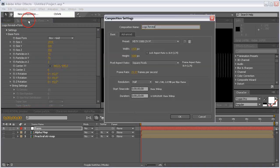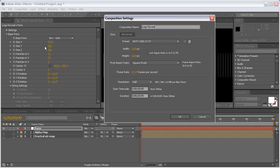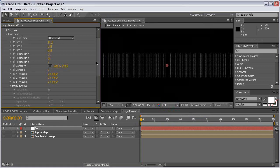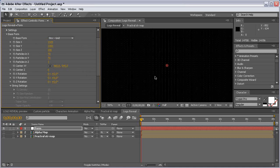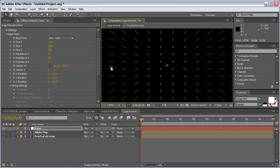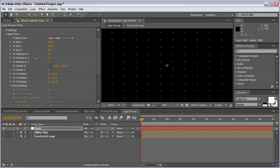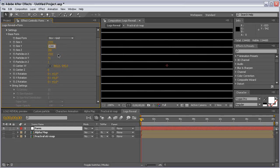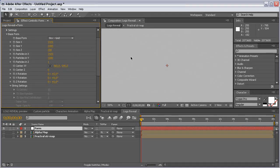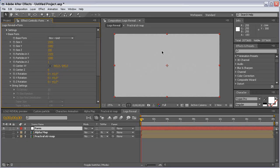Come to Composition Settings and copy the width and height values, then paste them into X and Y here. Also set the resolution to Full to see the particles better. We don't need particles in Z space, so set that to 1 and increase the particles in X and Y by pasting those values. This way we get one particle on each pixel, giving us a perfect grey solid.